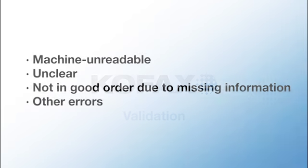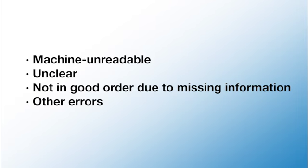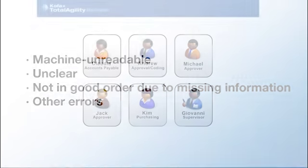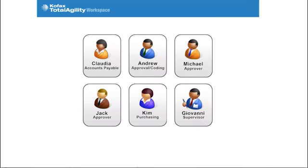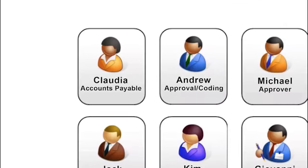Invoices can have problems that automation cannot handle alone. They may be machine unreadable, unclear, or not in good order because of missing information or other errors. Here, Claudia can take corrective action.